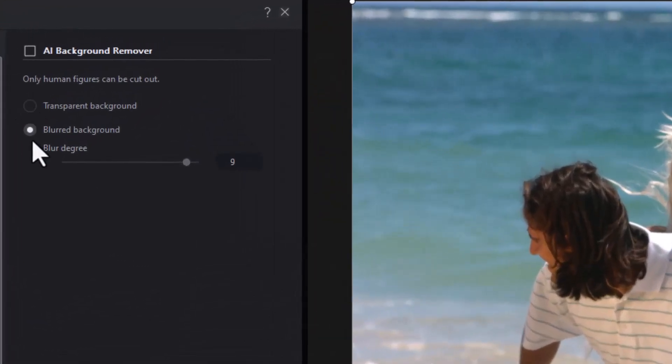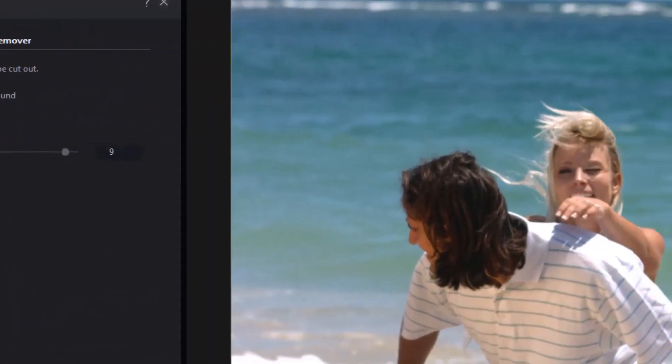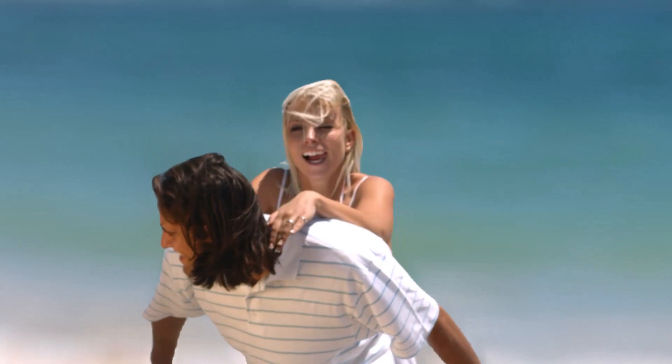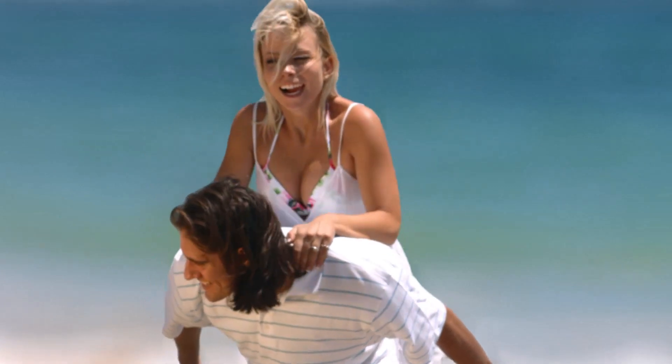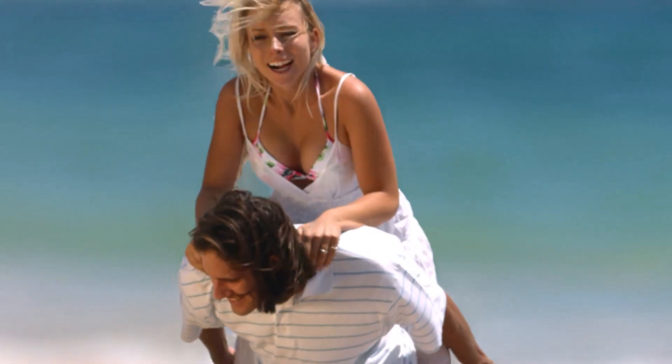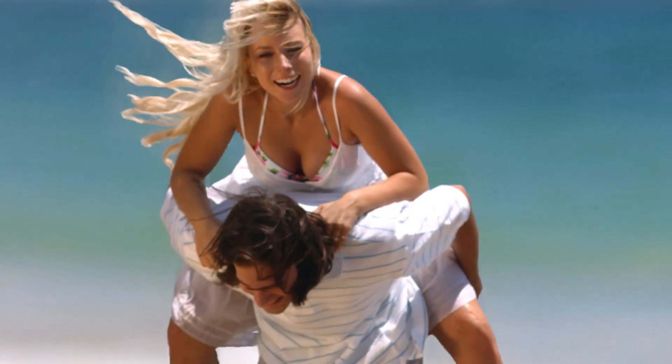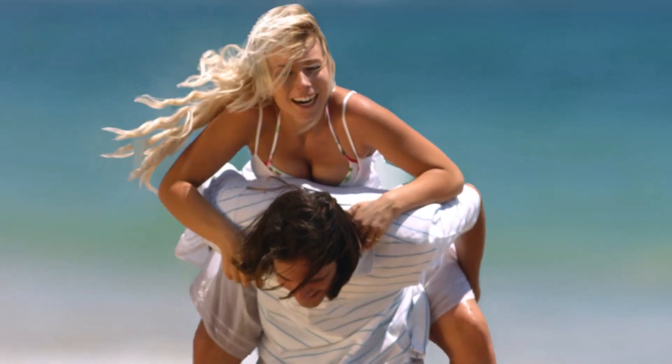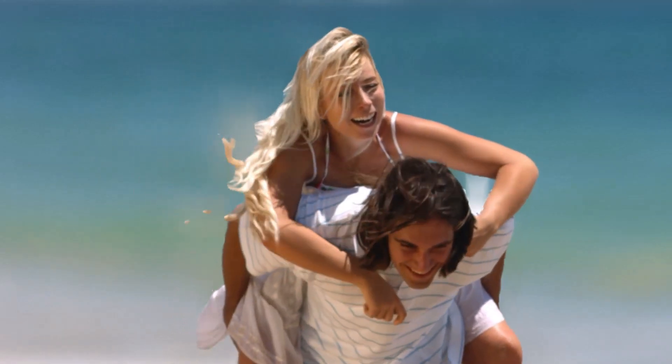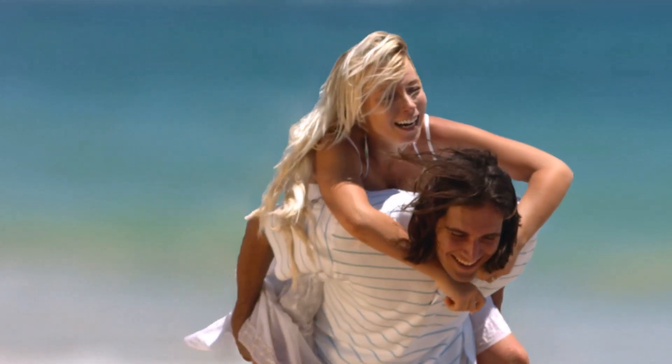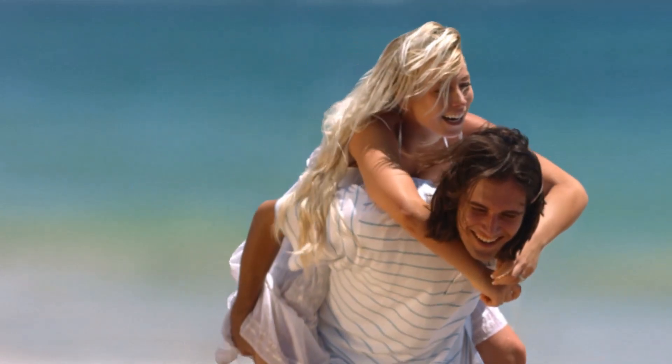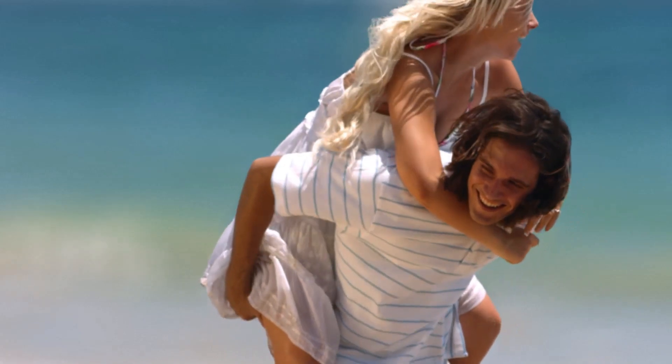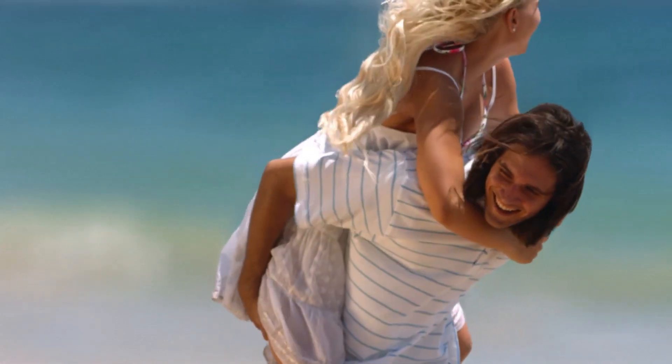Let me try blurred background first and you see now we don't see the ocean clearly. We do have some issues with her hair trying to figure that out and a few other artifacts. But this isn't too bad as a result.